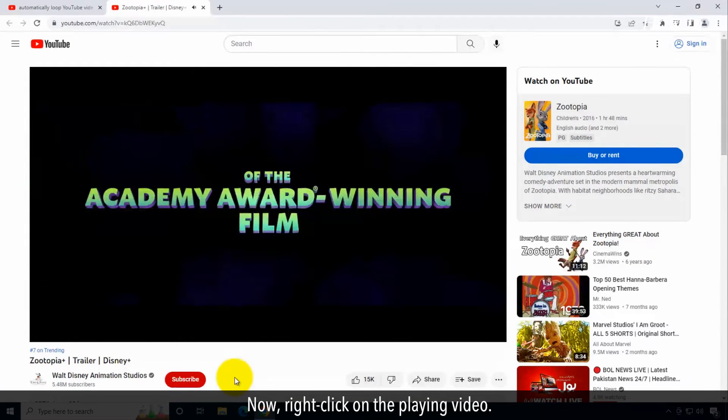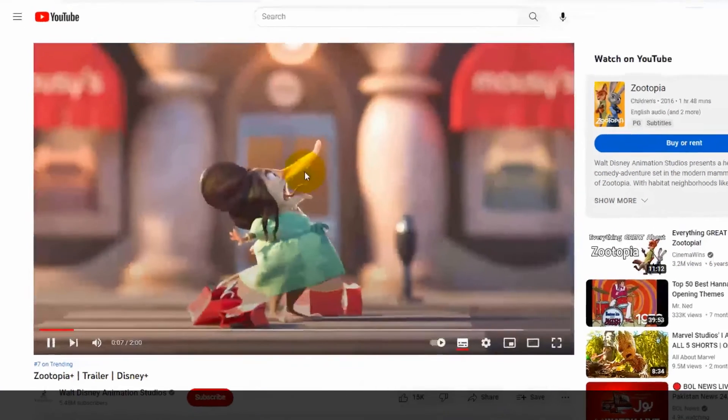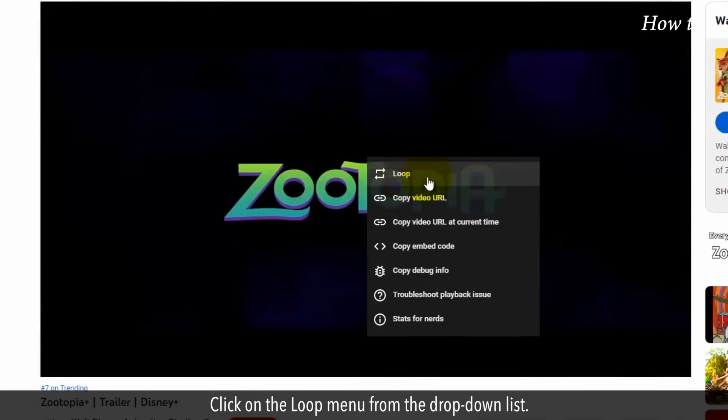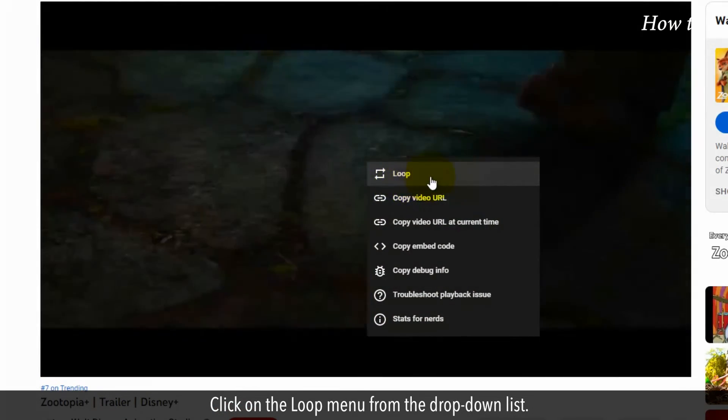Now, right-click on the playing video. Click on the loop menu from the drop-down list.